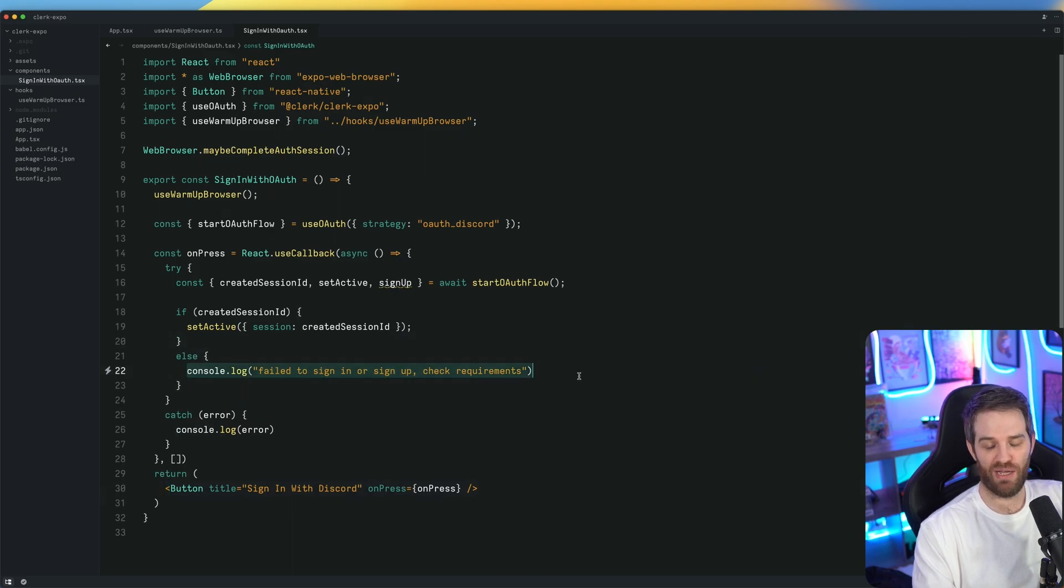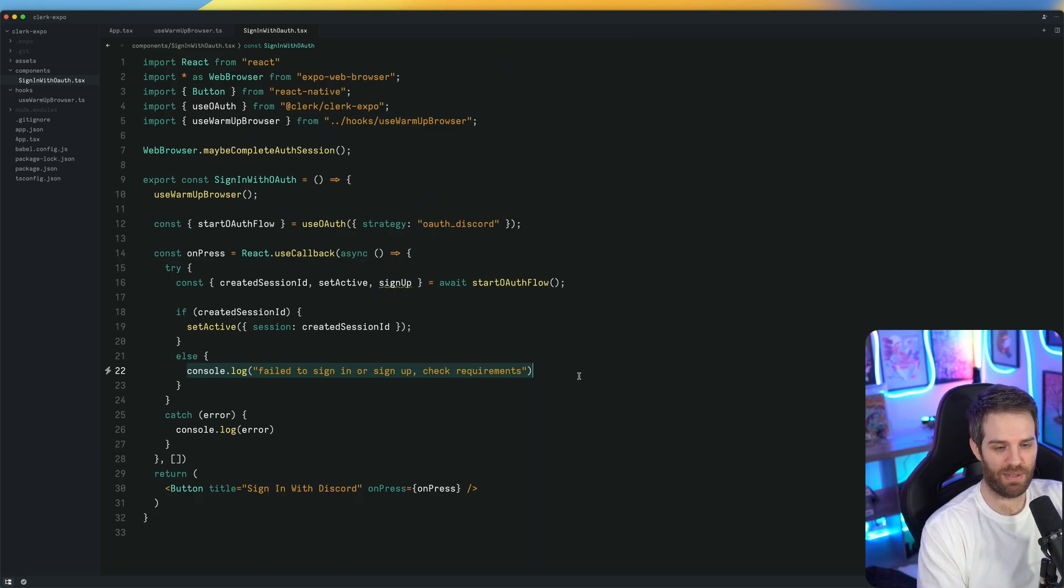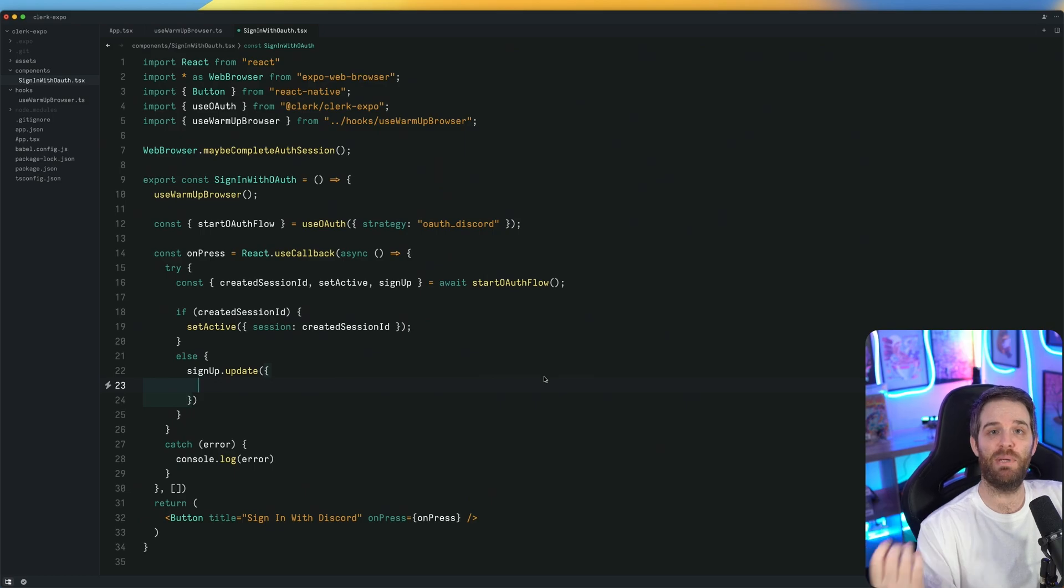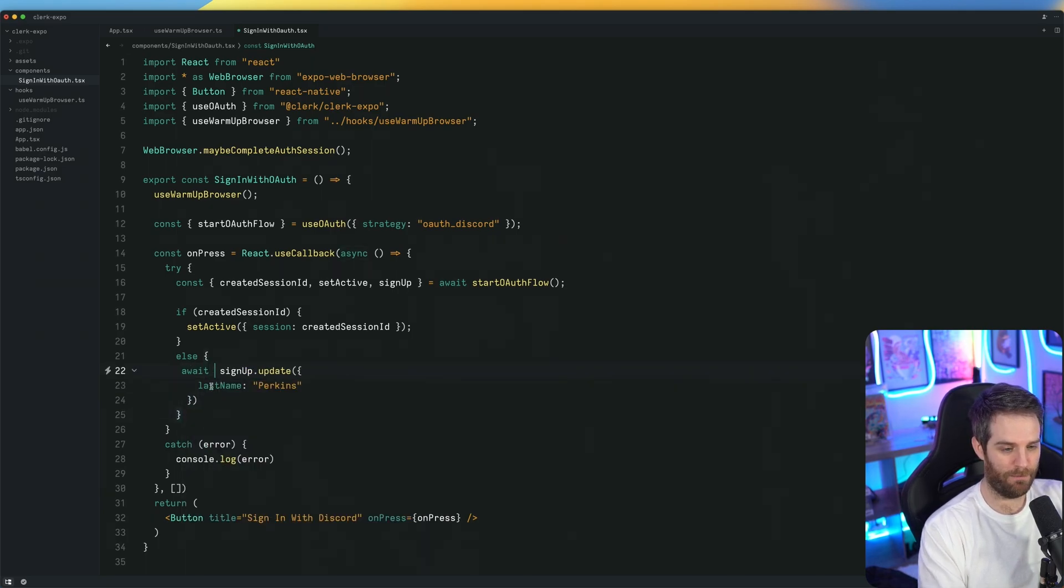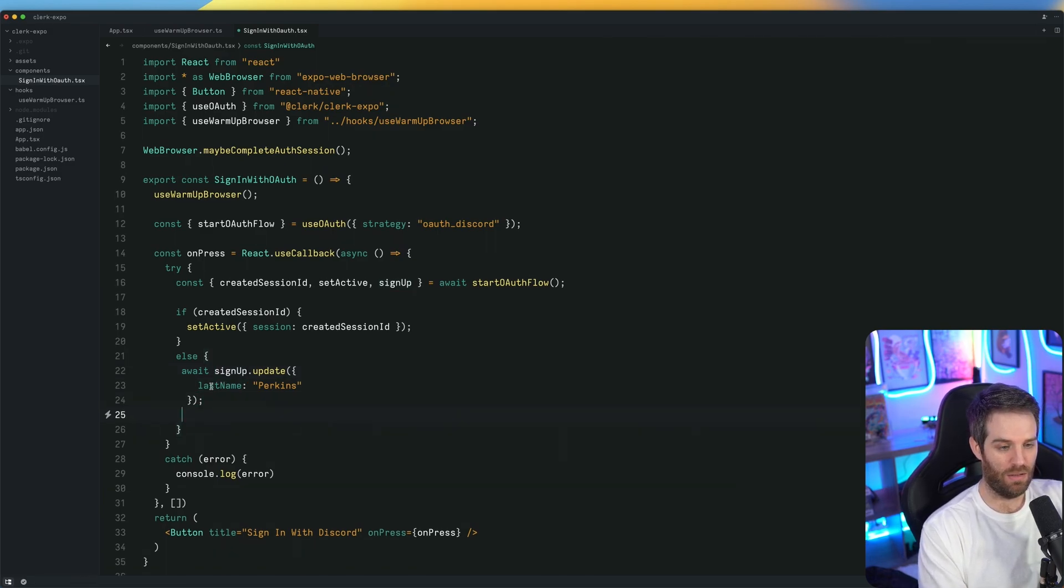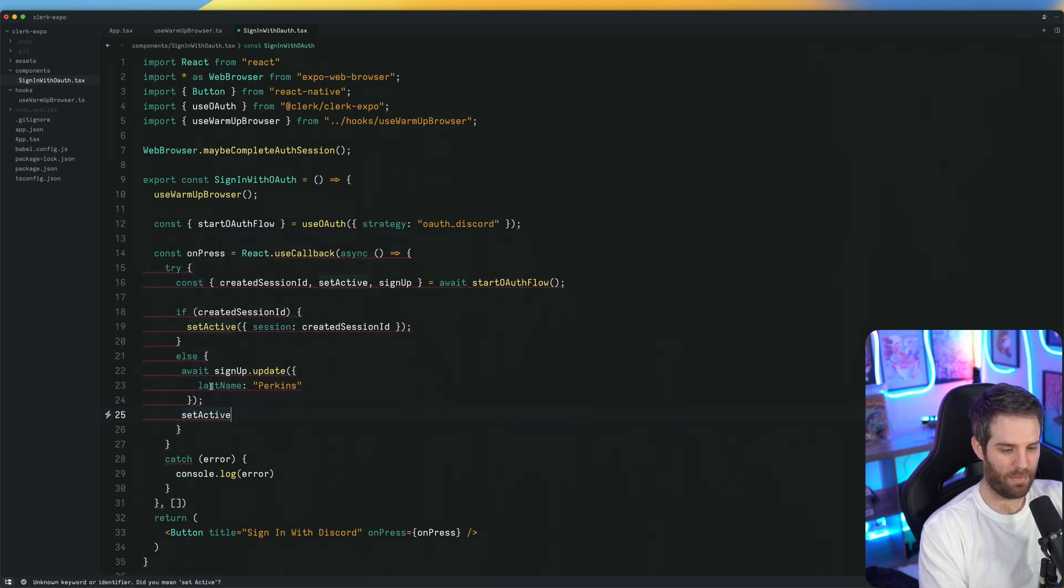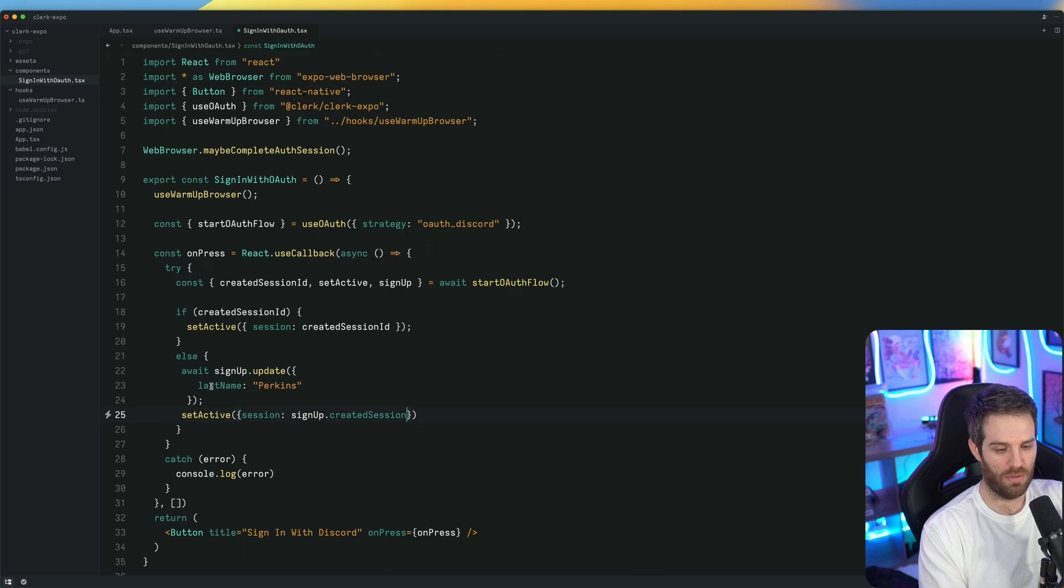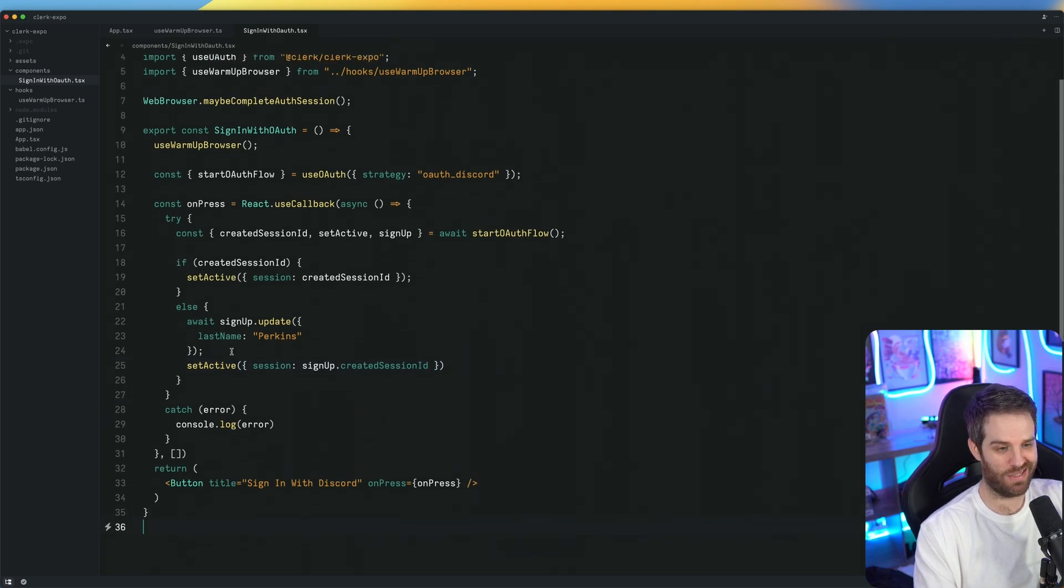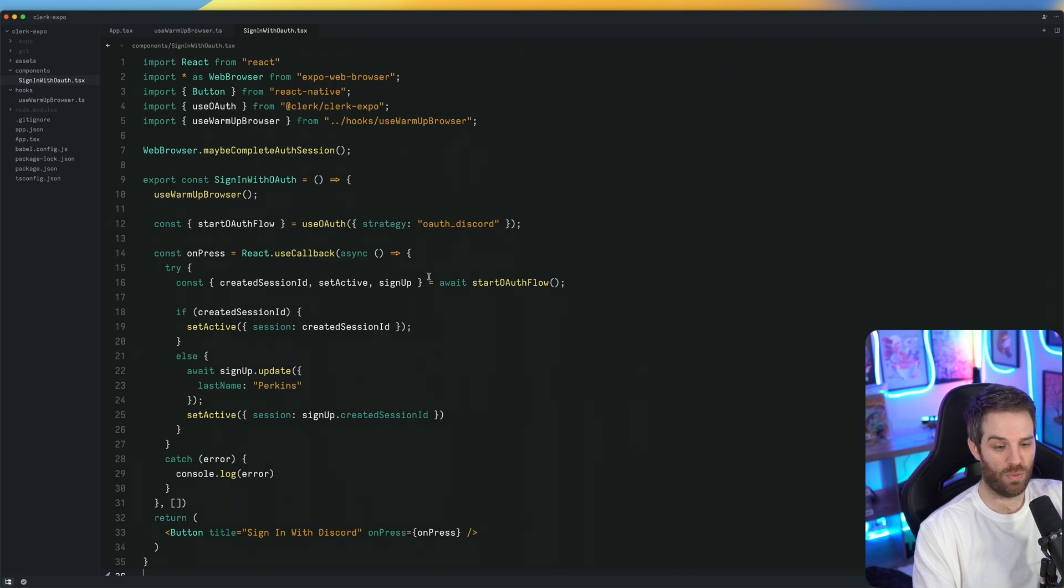I'm going to make it really simple for this example, but let's just assume at this point that we have a form that the user needs to fill in their first and last name. So what you can do is tap into this sign up requirement. Sign up allows you to do sign up dot update. Then you can pass in the missing pieces of information. In this example, I know last name is missing. So we'll just put Perkins in here. Then what we want to do is say await sign up update this and then set active session and then sign up dot created session ID. So even with this extra requirement here, we're still barely scratching the surface. This is 35 lines of code and we can now handle that.